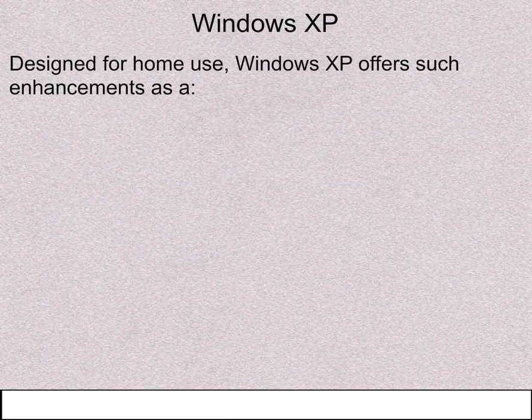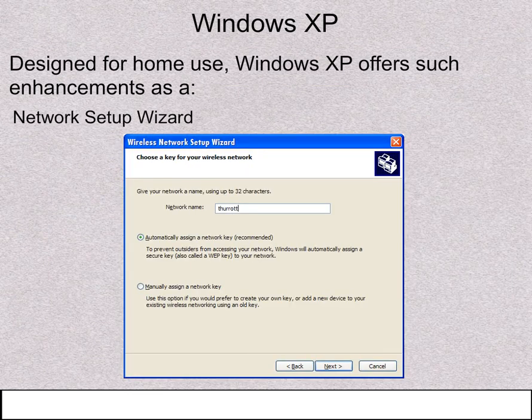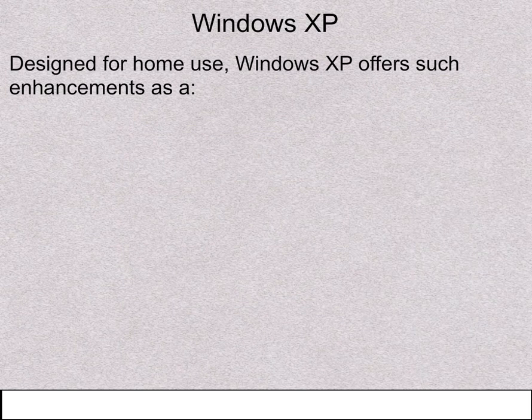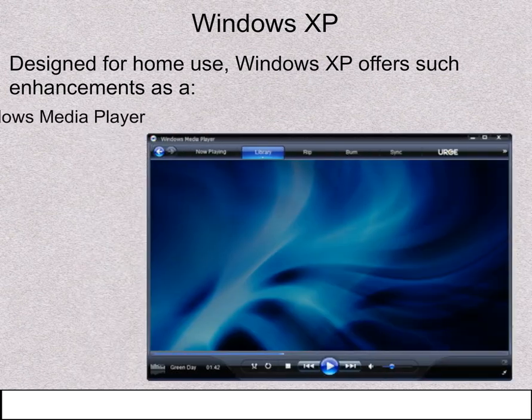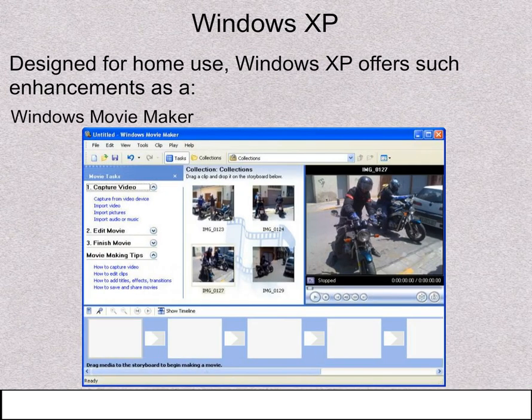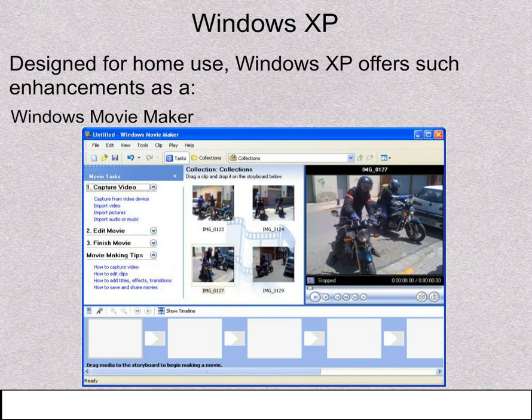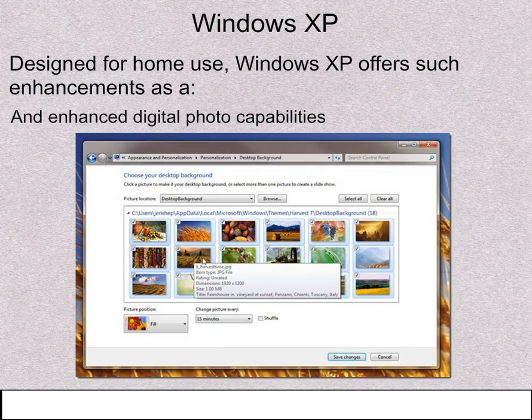Designed for home use, Windows XP offers such enhancements as the Network Setup Wizard, Windows Media Player, Windows Movie Maker, and Enhanced Digital Photo capabilities.